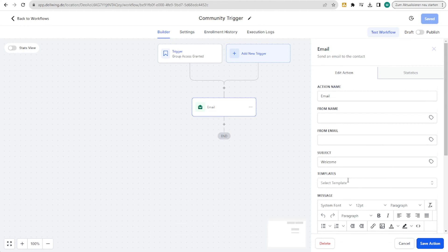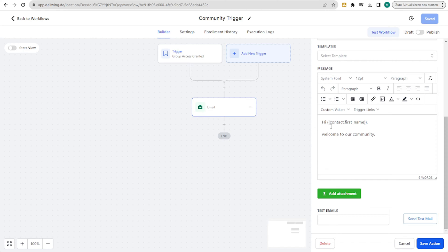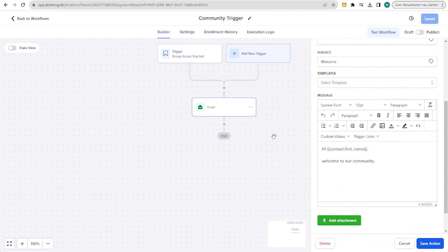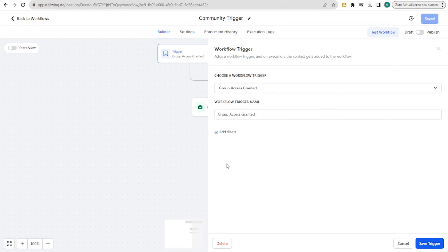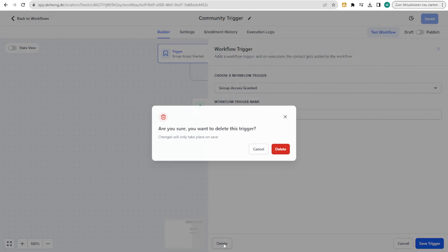Afterwards, you could, for example, send an email with 'Hi, first name, welcome to our community.' There are lots and lots of possibilities, just as always in HighLevel.